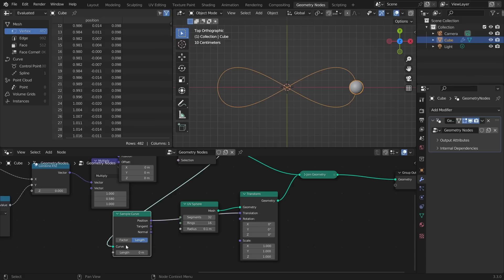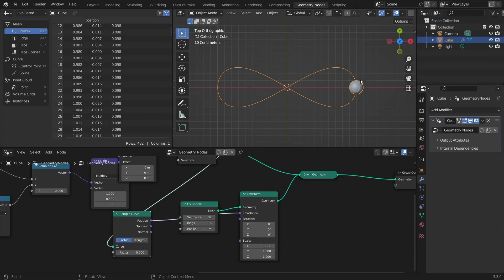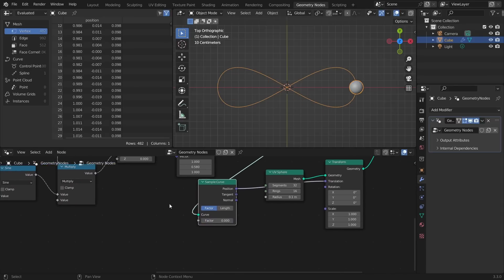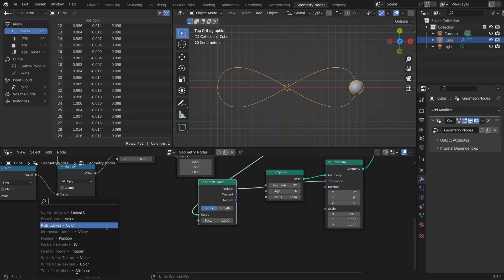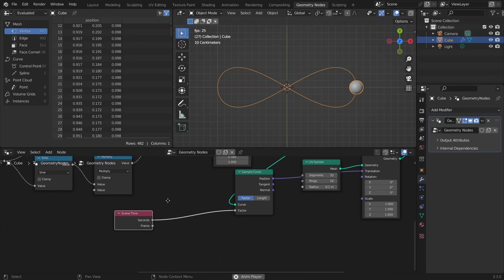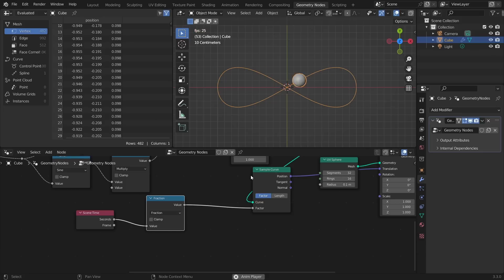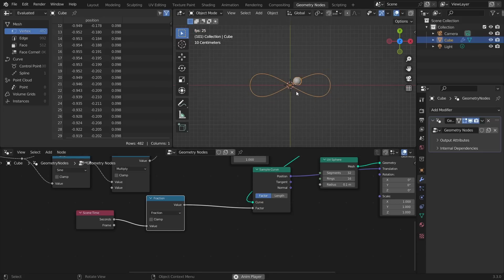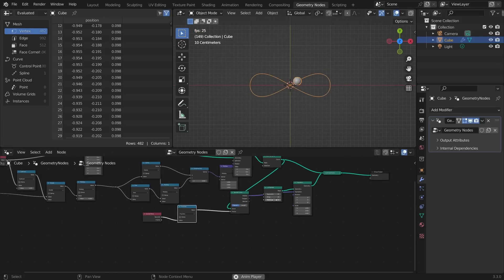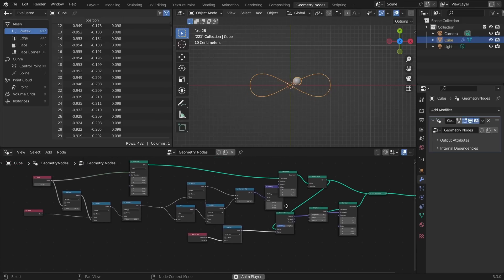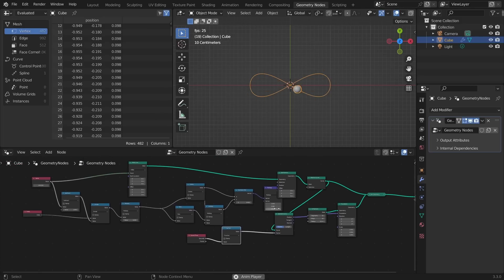As we increase the factor you can see we're traveling along the curve, and the seam is right here — this is where zero and one meet. If I now increase this by a time function and want it to be periodic, we just throw a Fraction node in there, and now we have a perfect looping periodic infinity function.